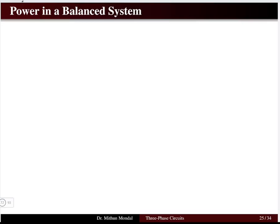Welcome to the next lecture in electric circuit analysis. We were discussing three-phase circuits, and in this lecture we will discuss the power in a balanced system.